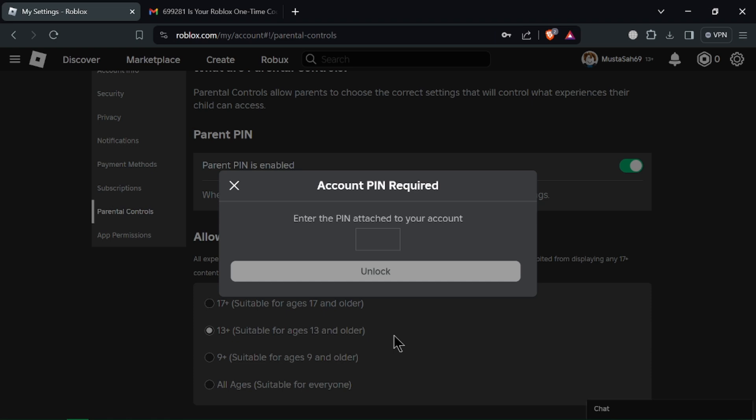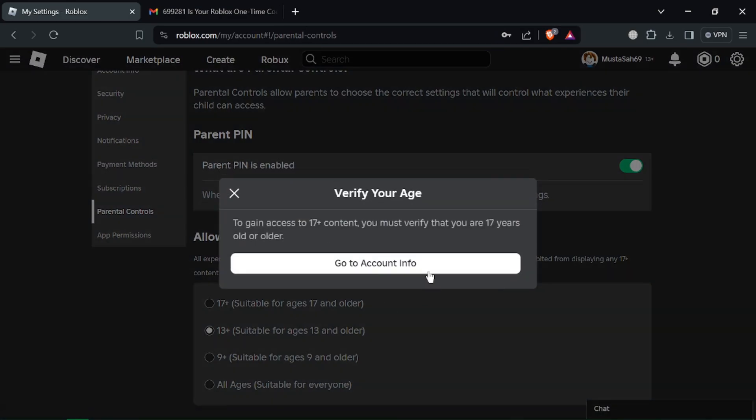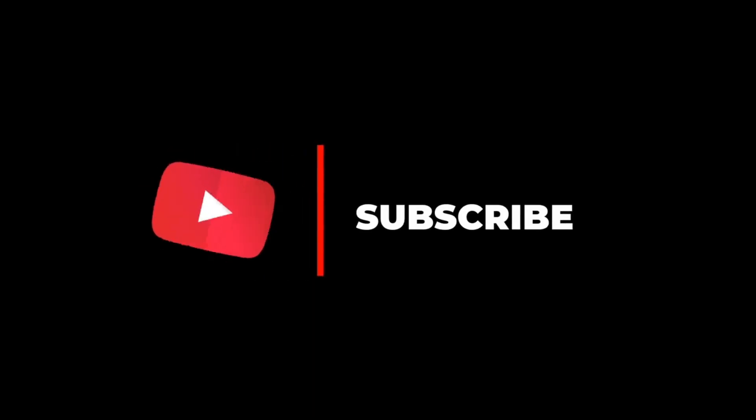These alternative measures can help keep your Roblox account secure even without a phone number. Stay safe on Roblox. More security tips coming soon. Thanks for watching and don't forget to like and subscribe.